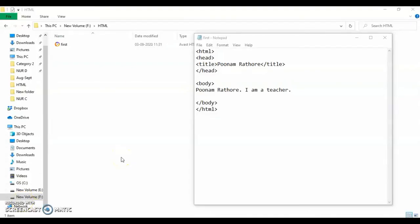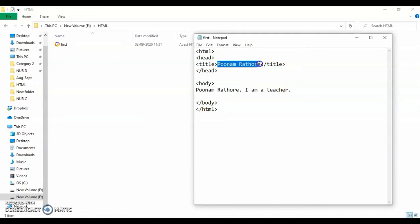In this video we will learn about how to give the background color to your web page. First of all, let me tell you this is the basic structure of your web page. It means these tags will be there in all the web pages that you will create.